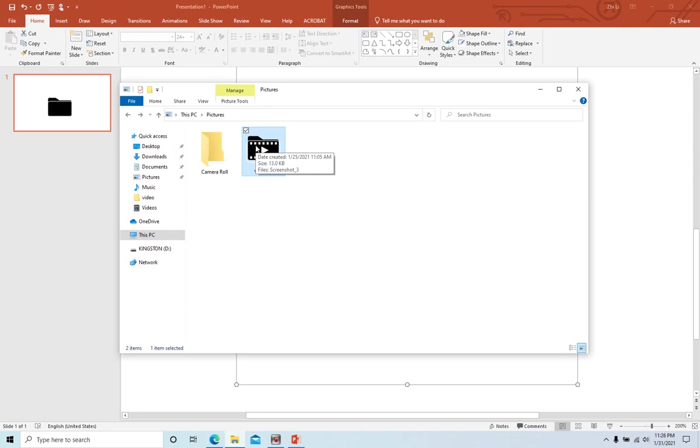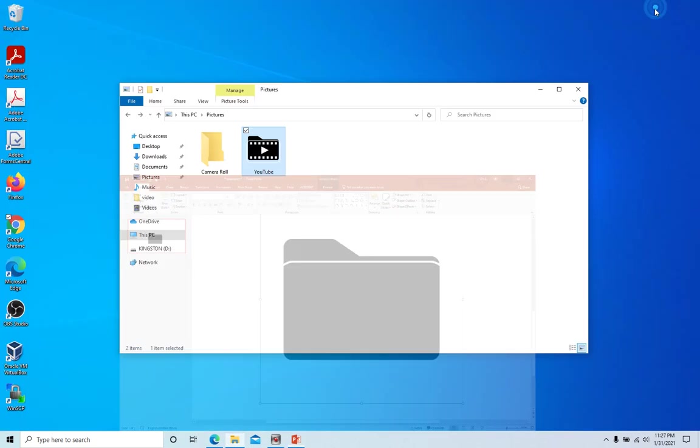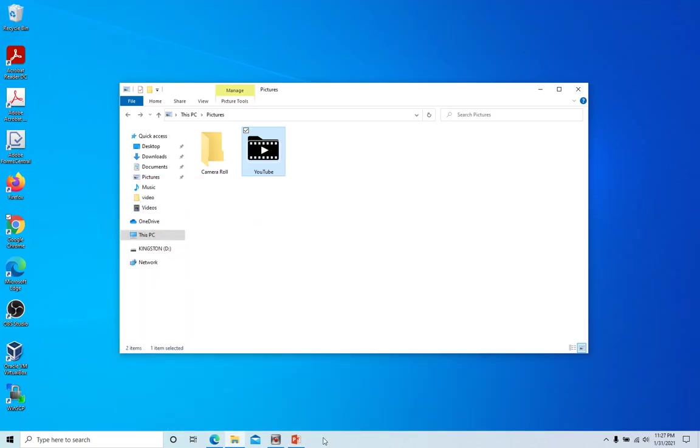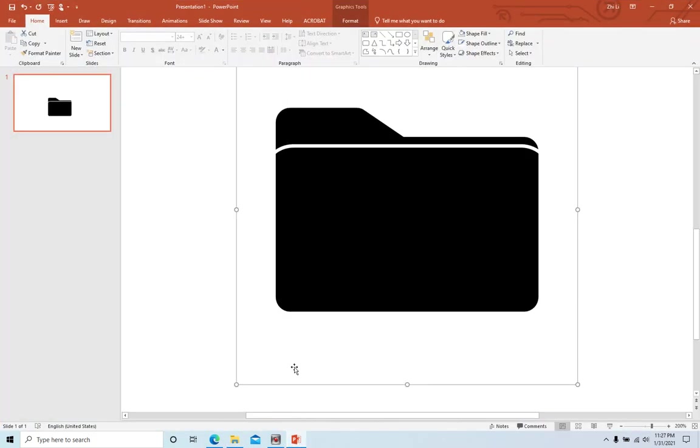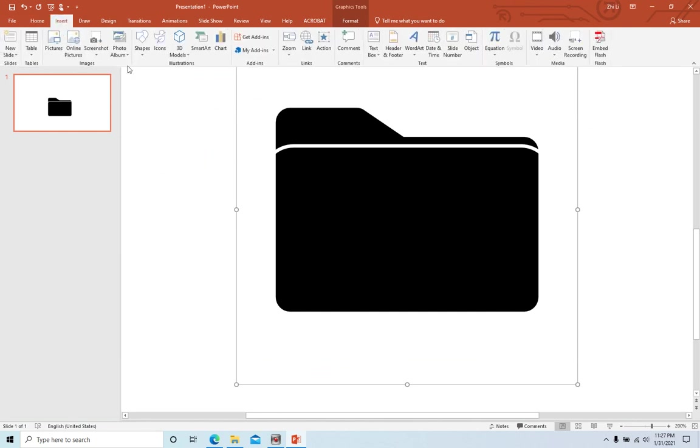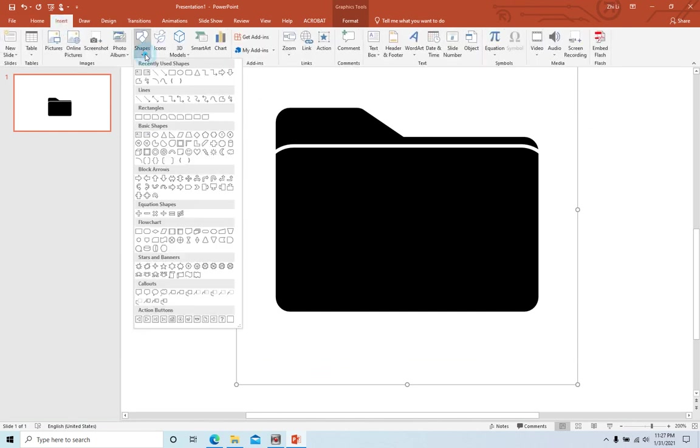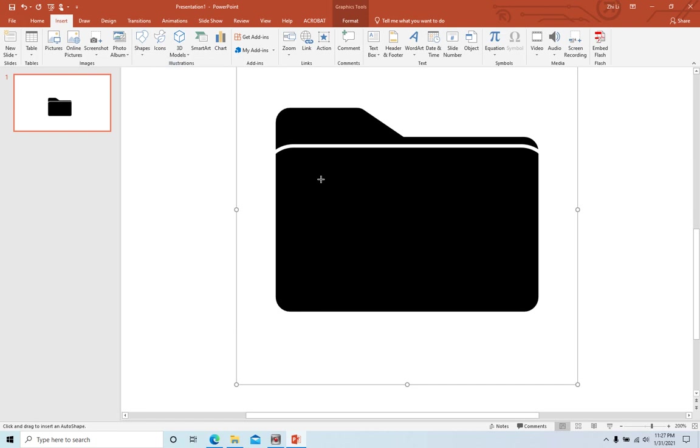The next step, we need to add a square inside. To add a square, same thing, we go to shapes, shapes and square, and the first one. Then we click ctrl, use ctrl and click the mouse to drag it to copy.